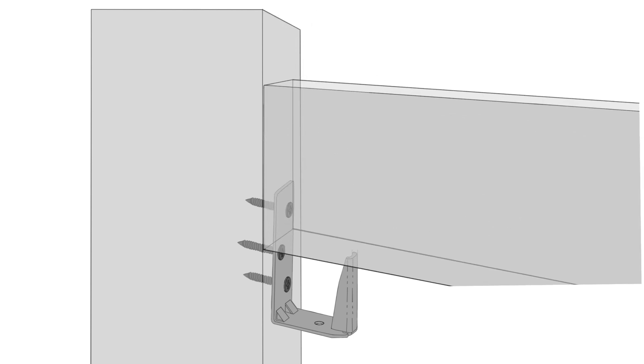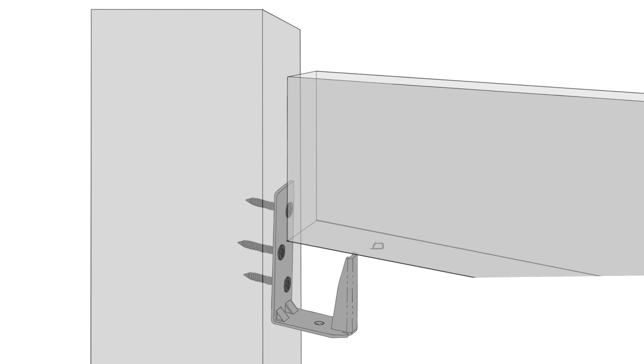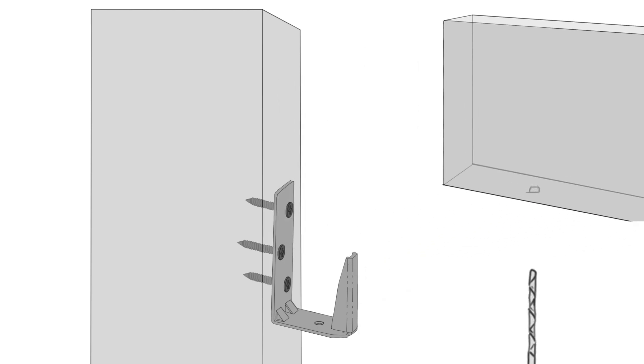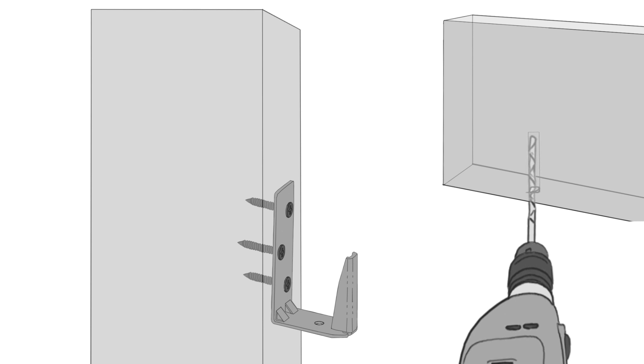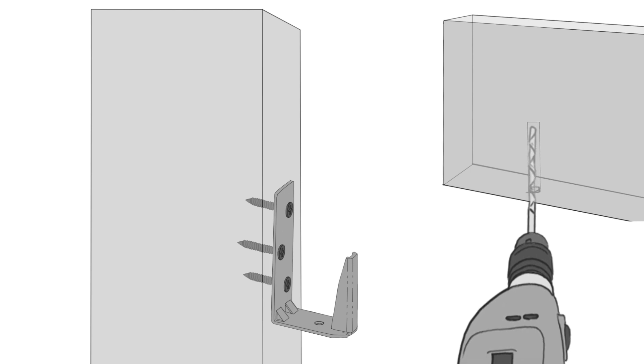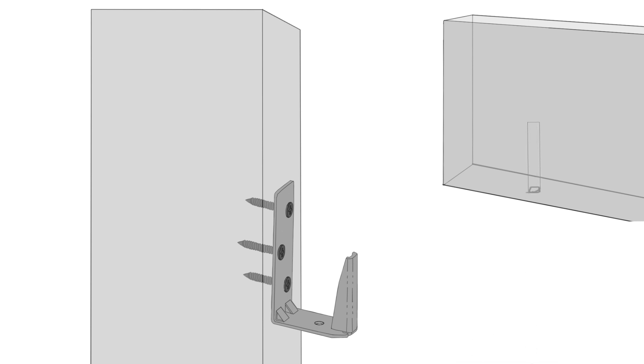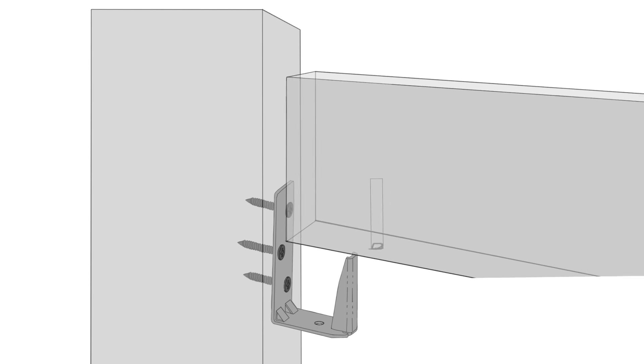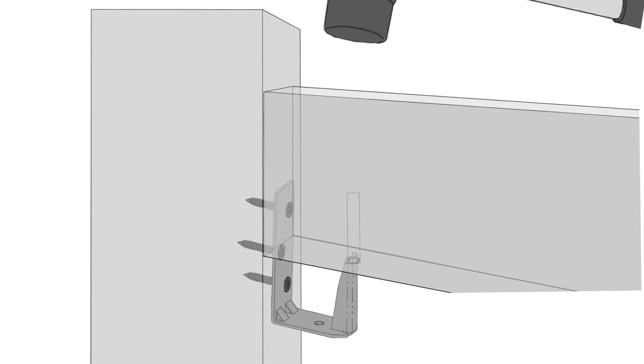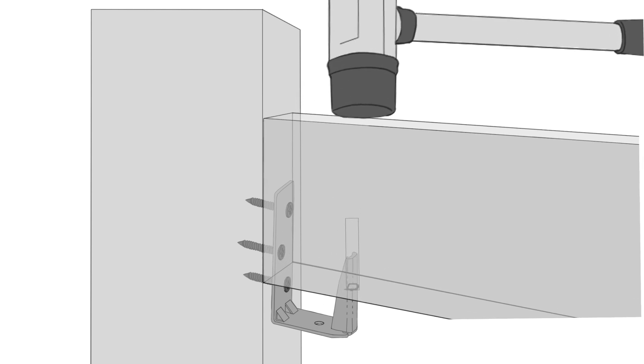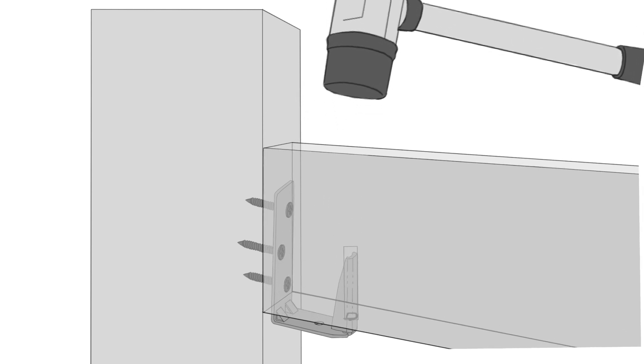Rest the rail on the pin of the brackets to create a mark on the rail for drilling the hole. Then pre-drill a 3/8 inch hole on the bottom of the rail about 2 1/2 inches deep. Now tap the rail into place until it bottoms out on the bracket.